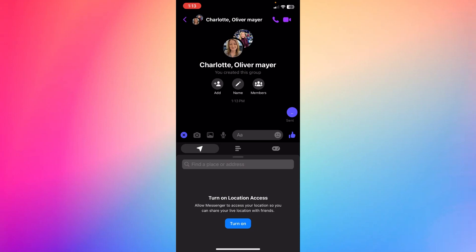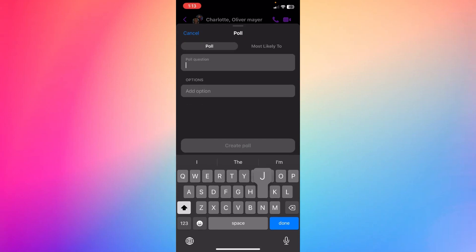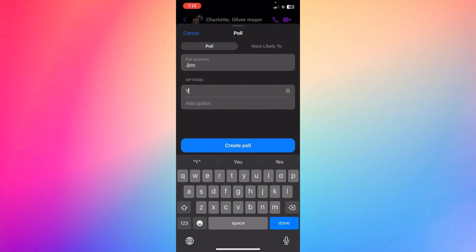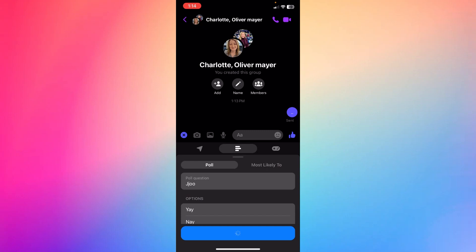You're going to see location and you're going to see a poll right here. Just go ahead and enter a poll, and then enter the option. Yay, for example. Yay or nay. And I'm going to just create a poll right here.